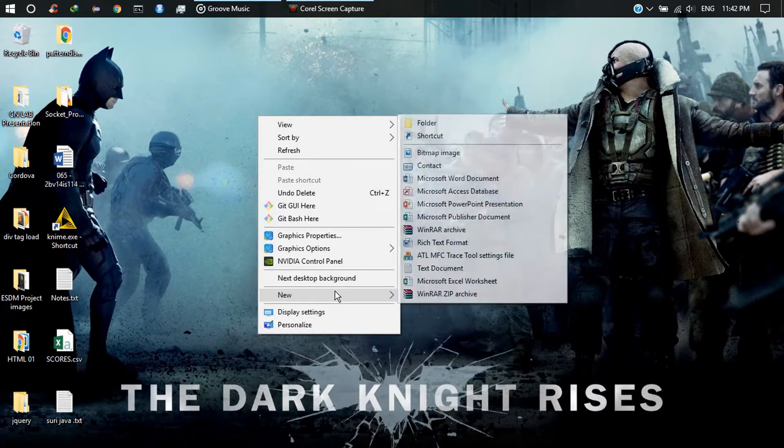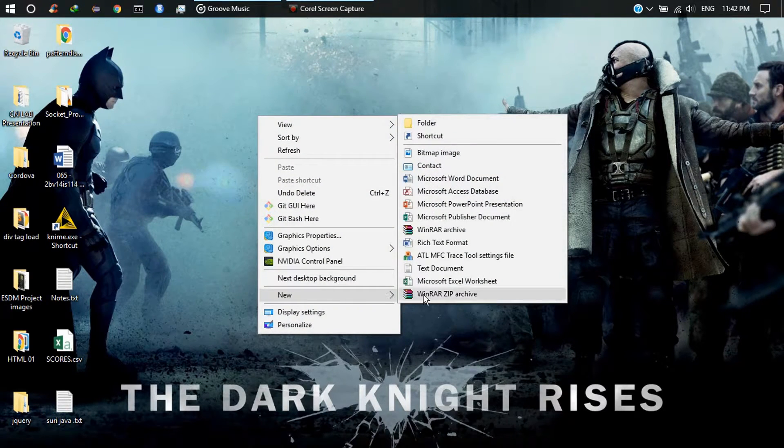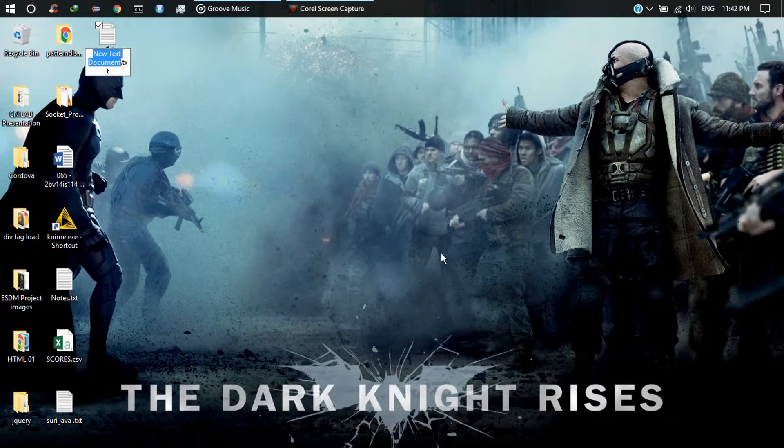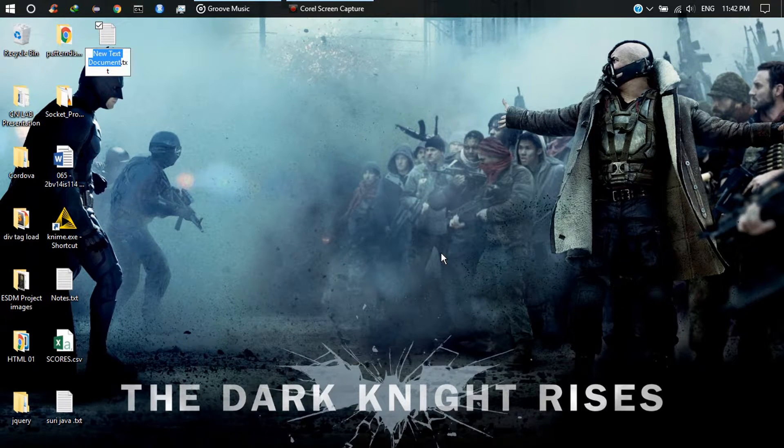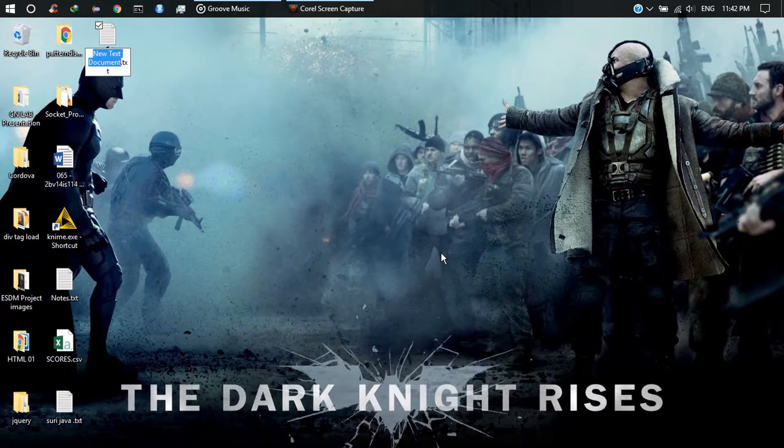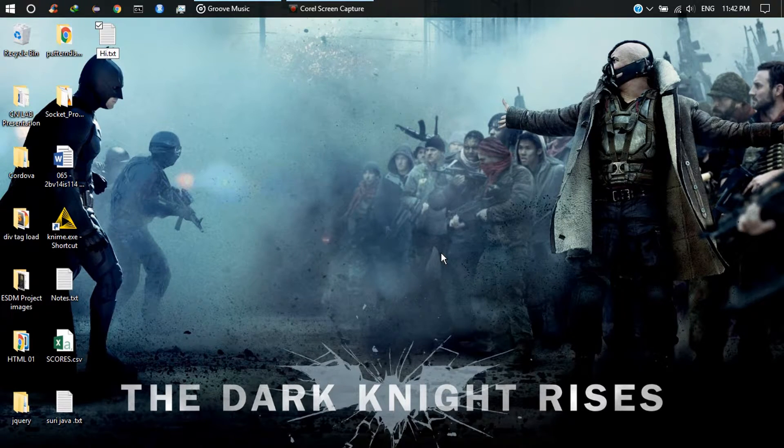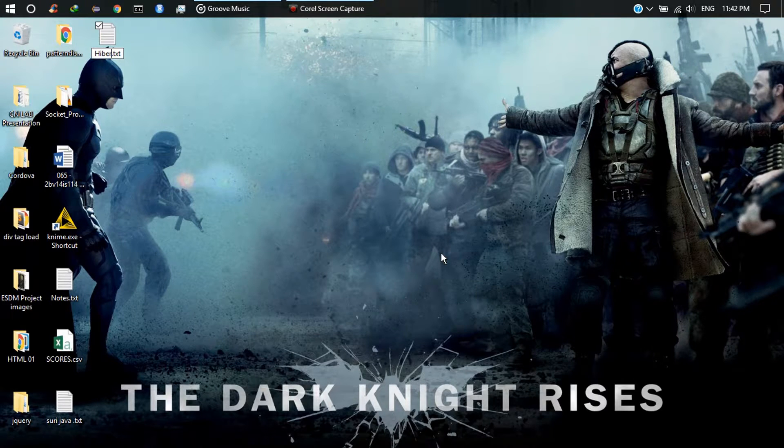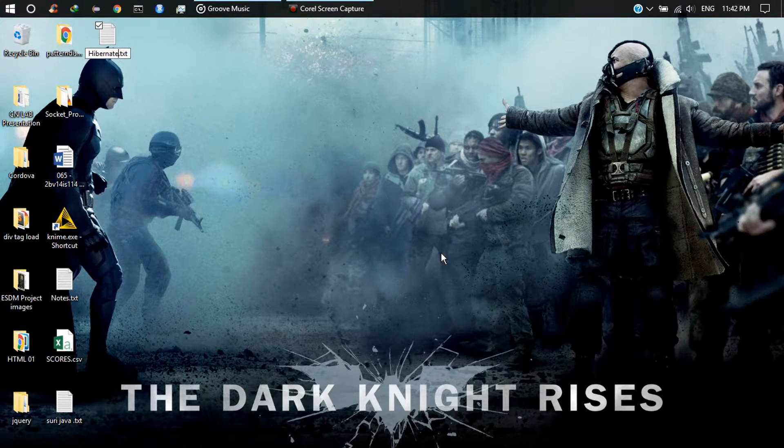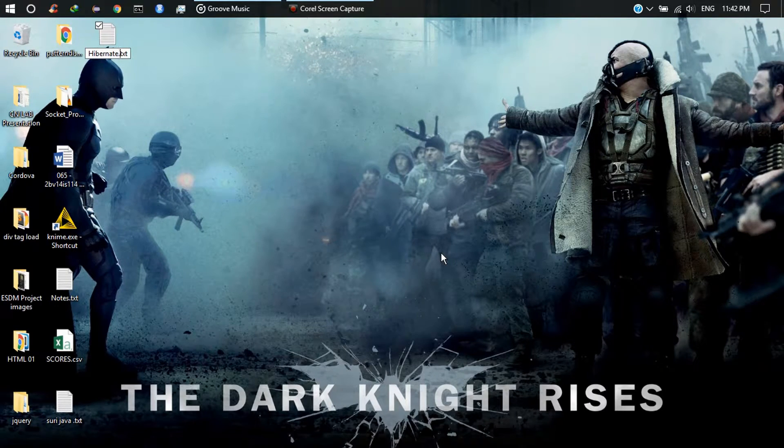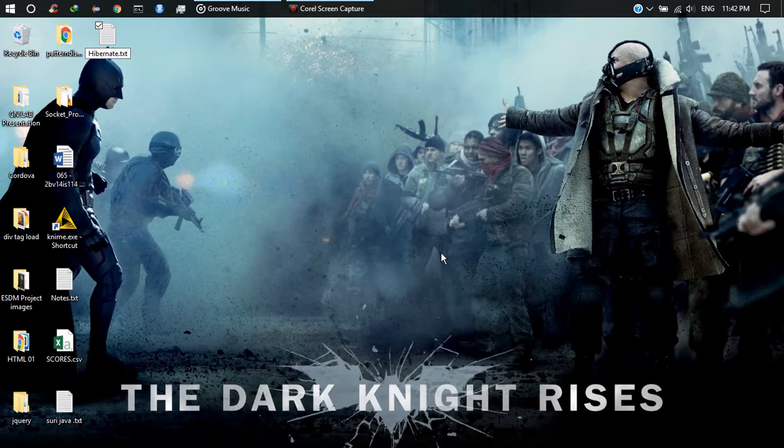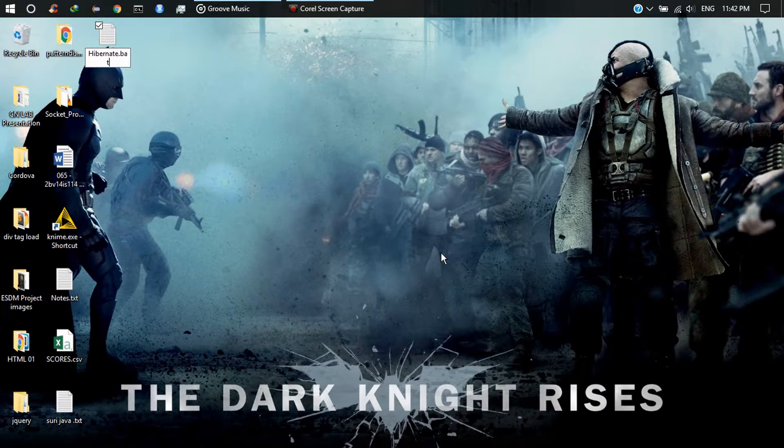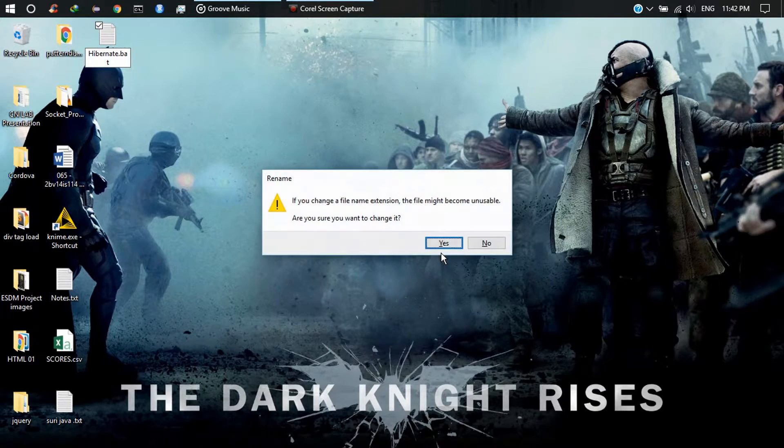Create a new document and save it with some name. I will save it as hibernate.bat file.